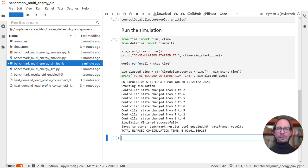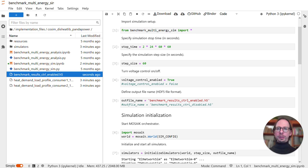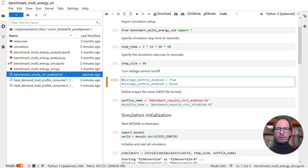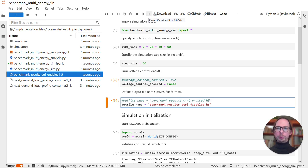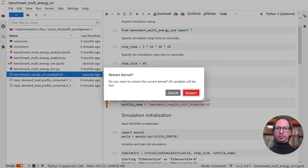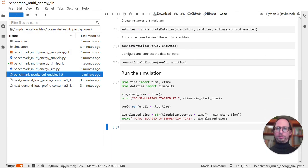It took about two minutes to finish the simulation. After it's finished, you should see a new file called benchmark-results-control-enabled, which contains all the results from the simulation run. Before analyzing the results, I will run the simulation a second time, but this time with the voltage controller disabled. To do that, I change the parameter voltage controller enable to false, change the output filename parameter, and then simply rerun the whole simulation, which again takes about two minutes.